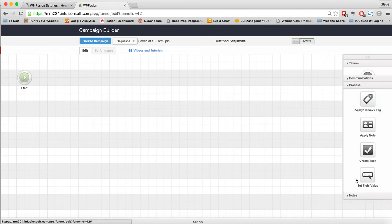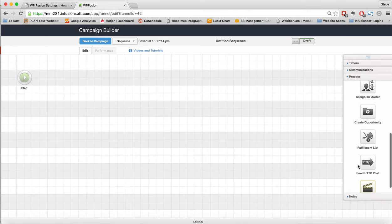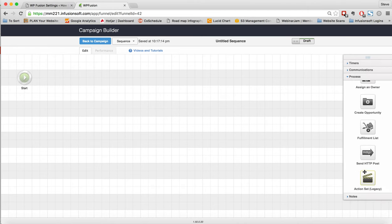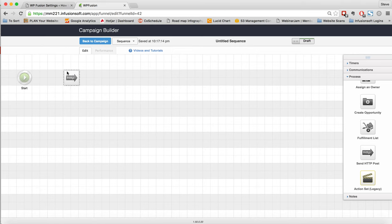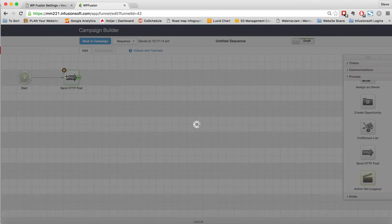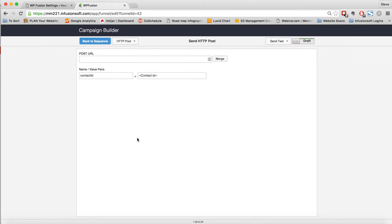We'll come down to Process. And we need to look at the bottom where it says Send HTTP Post. Here, if we open this, it's going to give us some options.